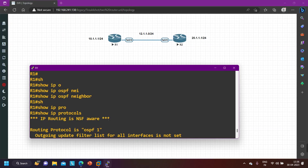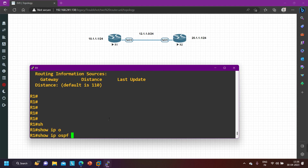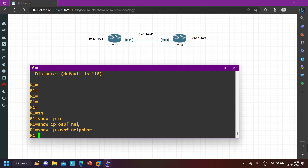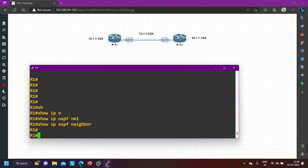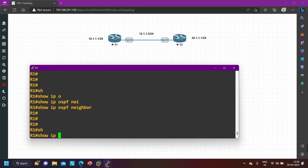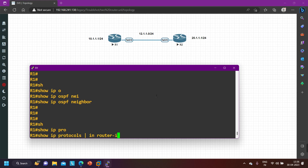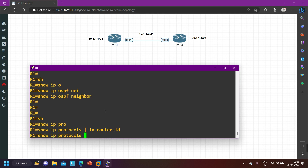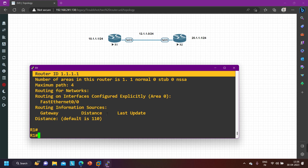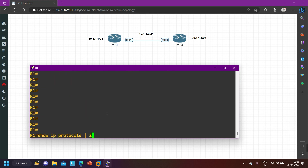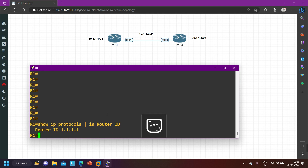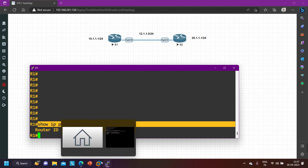OSPF is running on both routers but OSPF neighborship is not showing with 'show ip ospf neighbor'. The first thing you should check is the router ID — router ID on both routers must be unique. Let me check router ID on router number one using 'show ip protocol'. Router ID on router number one is 1.1.1.1. Now let me check router ID on router number two.